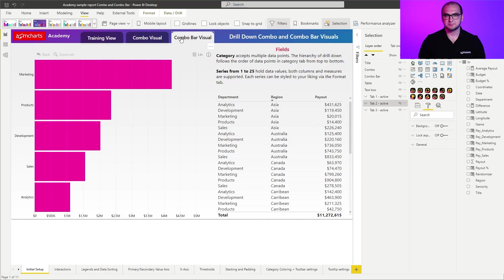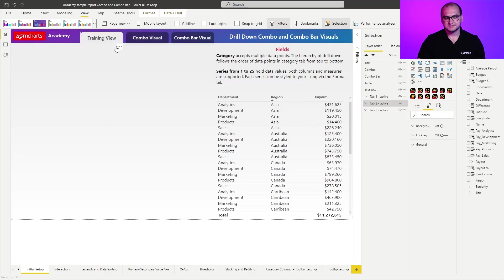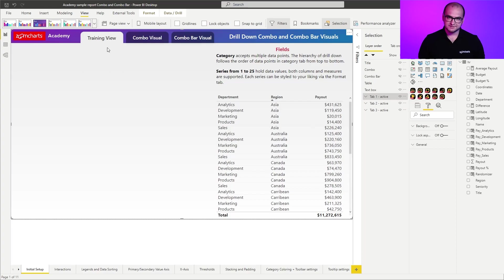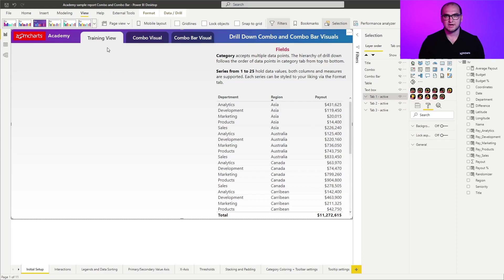So you can just basically play around with them. As for the training view, this is a blank configuration. So this is the view where we're going to create the charts from scratch, so you can follow through me and create the instances on your own PC.